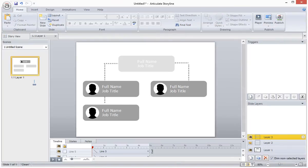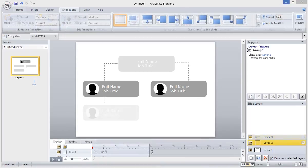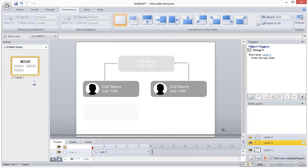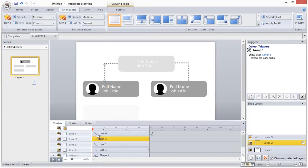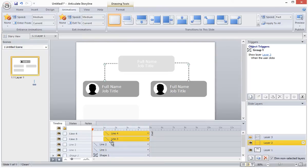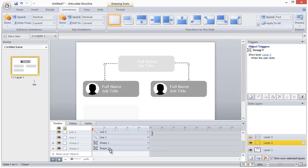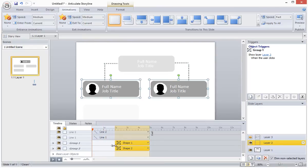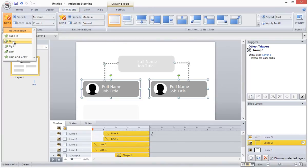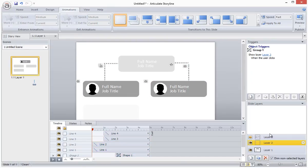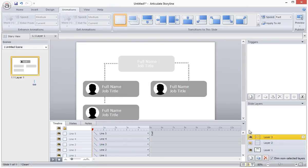The final step is to adjust our timing and add some animations to this interaction to give it some pizzazz. So this takes just a few clicks. I'll open up my timeline so that I can see more objects first. On layer 2 I will adjust the timing for the line shapes and I'll add a grow animation to all of the objects. I'll do the same thing on layer 3 with the other objects.